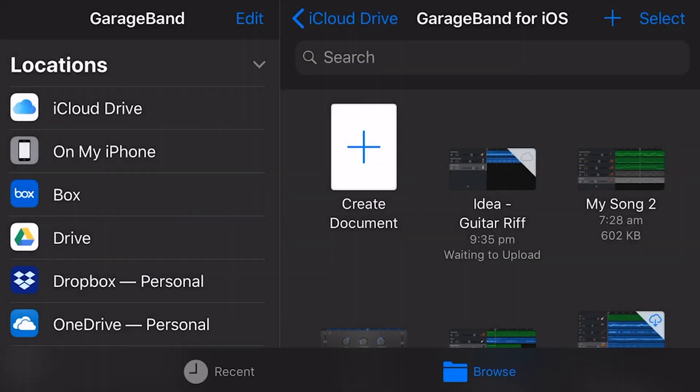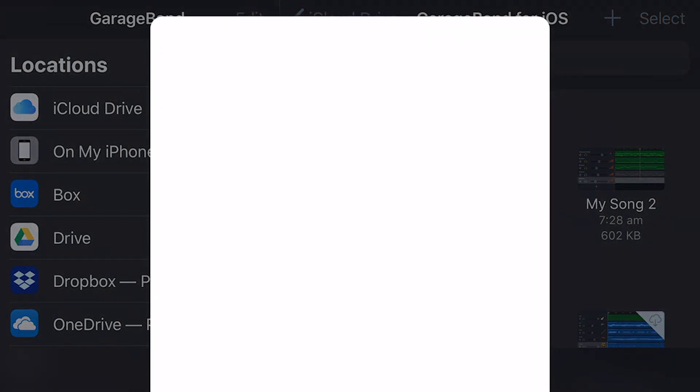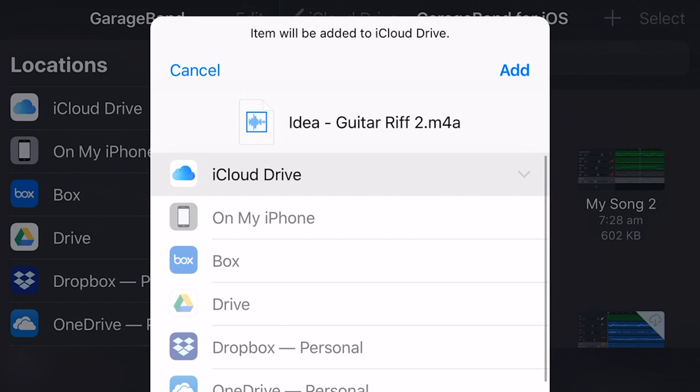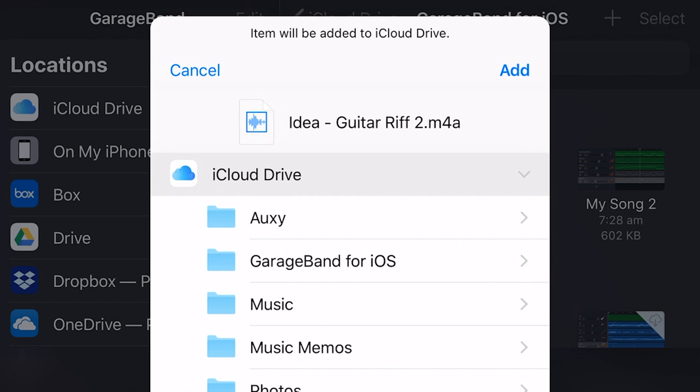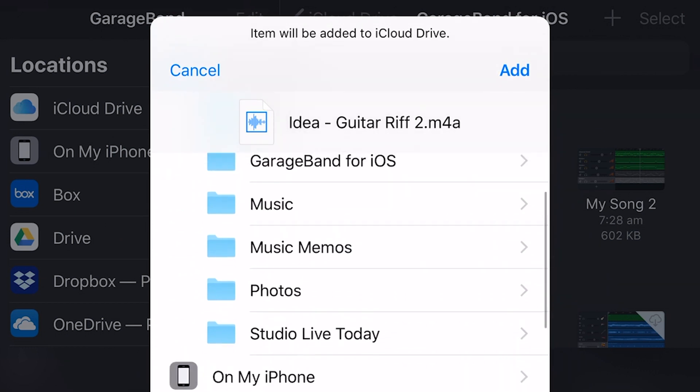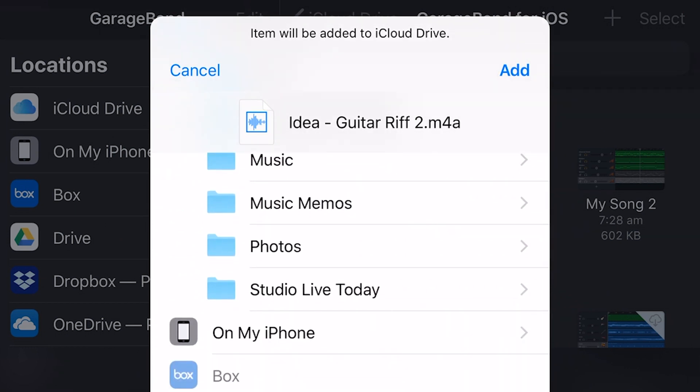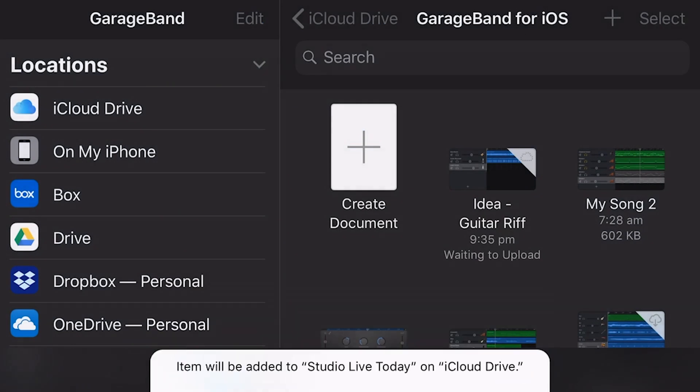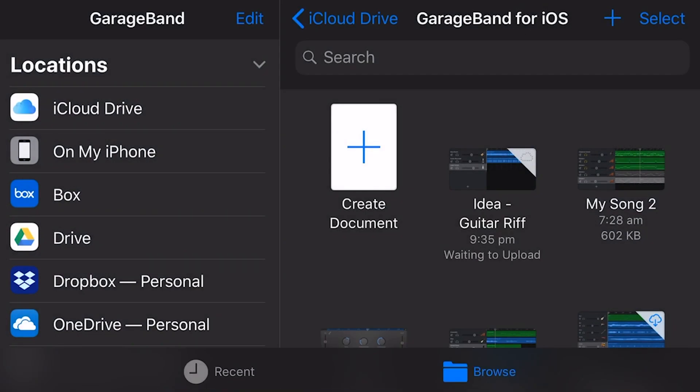So let's go save to files and I will jump in here. We'll go to my iCloud drive. So I'm tapping iCloud drive here and let's just pop this one in my studio live today folder here. We'll hit add and that's going to put that and that is there now.